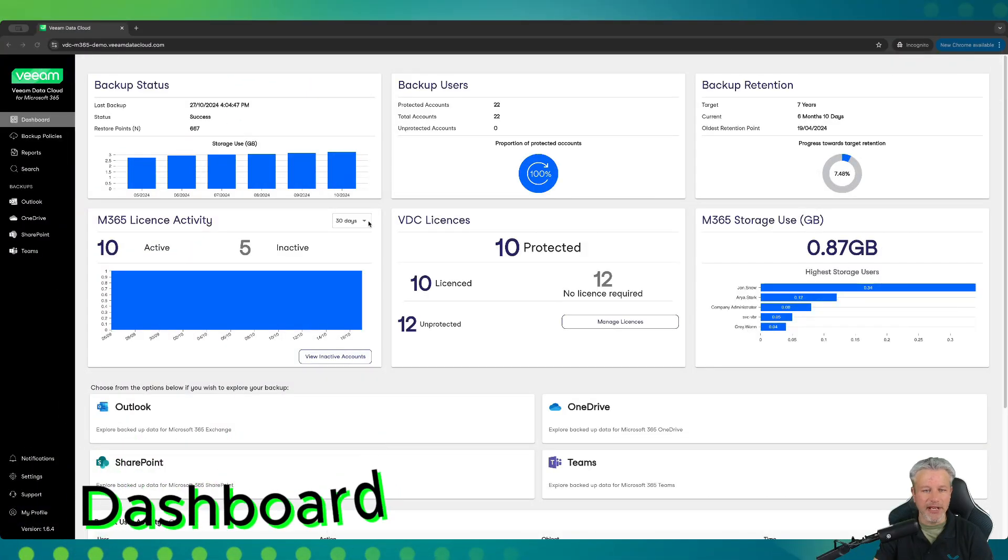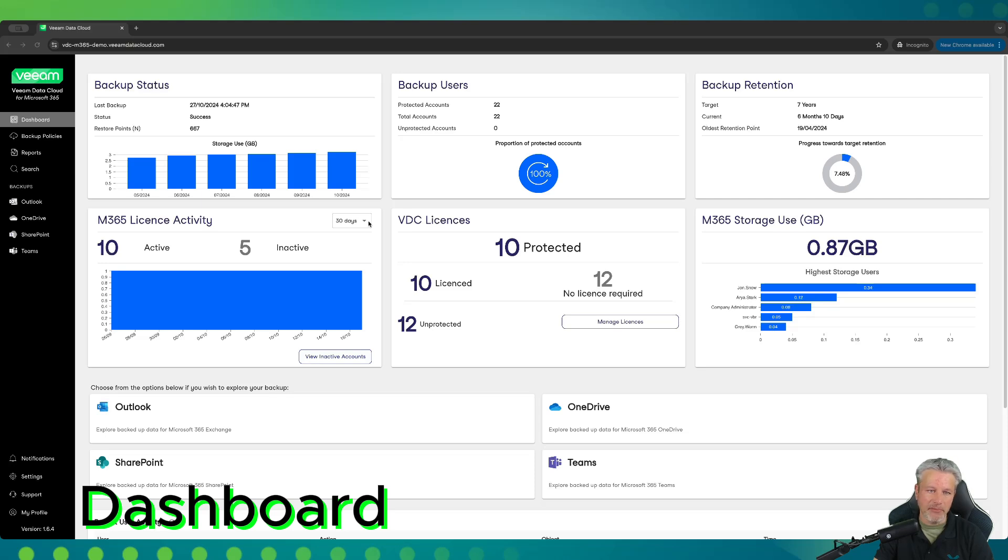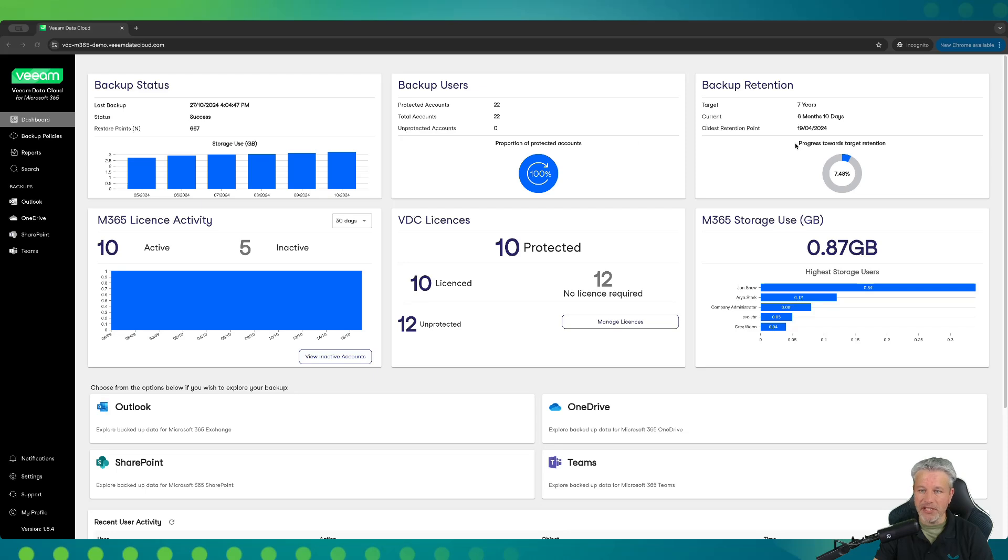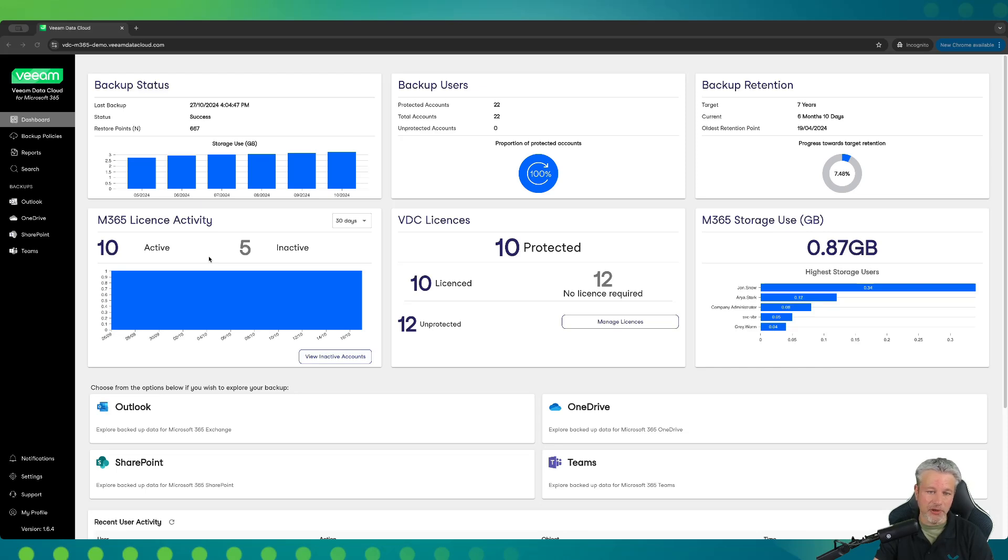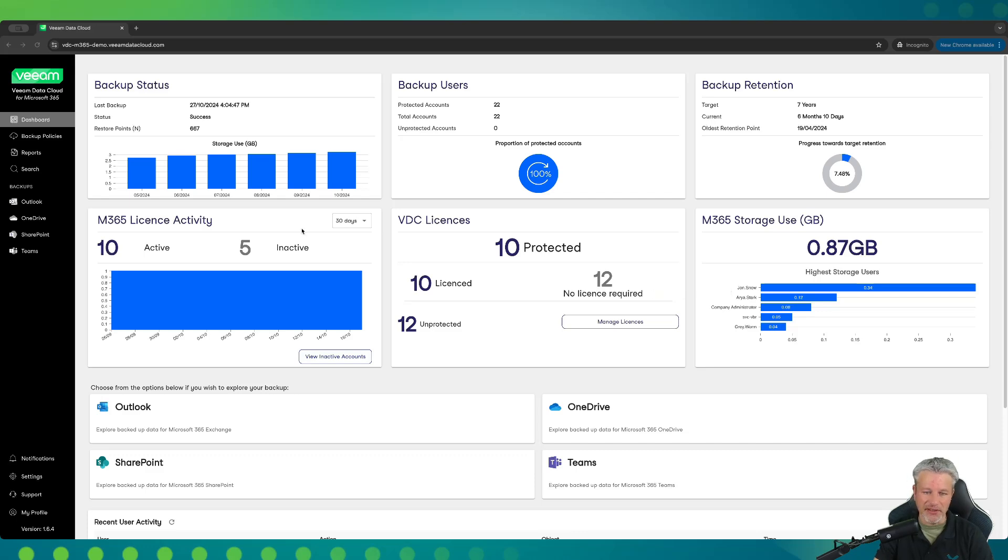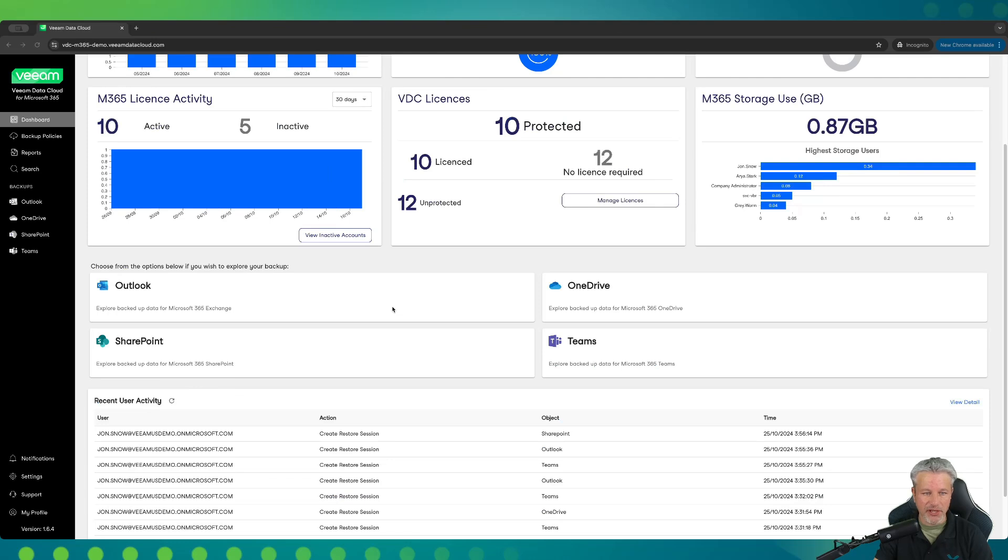Welcome to the main dashboard for Veeam Data Cloud for M365. Upon initial successful backup with your M365 tenant connected to the Veeam Data Cloud, you will start to see a dashboard similar to this. In the upper left-hand corner, overall storage capacity. Then you'll see backed-up users that are current in protection policies, the retention period for those backed-up users and environment, your M365 license activity, active licenses versus ones that we haven't seen data moving in the last 31 days, a chance to possibly clean up your M365 tenant and reallocate licenses, Veeam Data Cloud licenses that you've currently purchased, and then an overall storage use for your top five users.